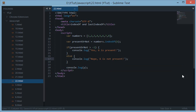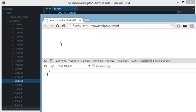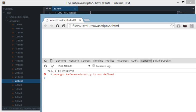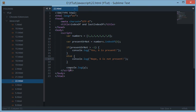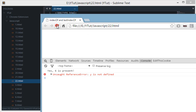And if we try to reload this, just a minute. Let's comment out the statement. And we get yes 6 is present.